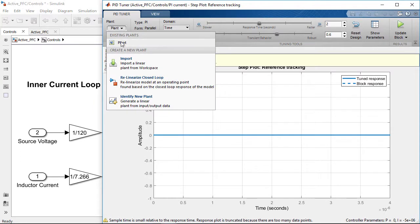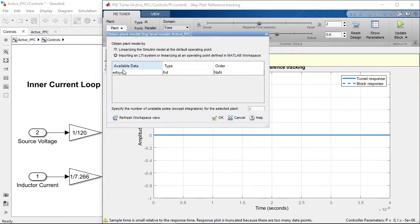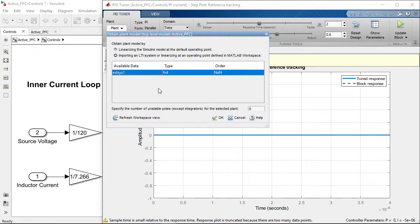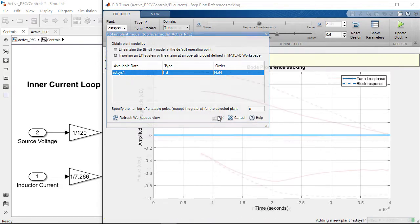However, this is okay because this is exactly why we ran the frequency response estimation before. We can now simply point the PID tuner to the estimated frequency response.